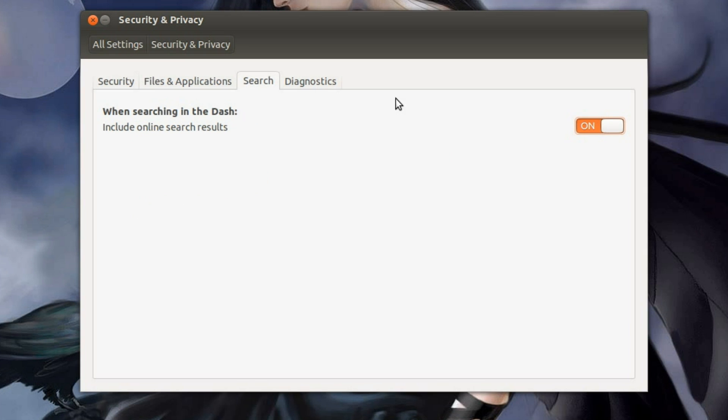Select search. So when searching in the dash, include online results. You tick that. So turn it off.